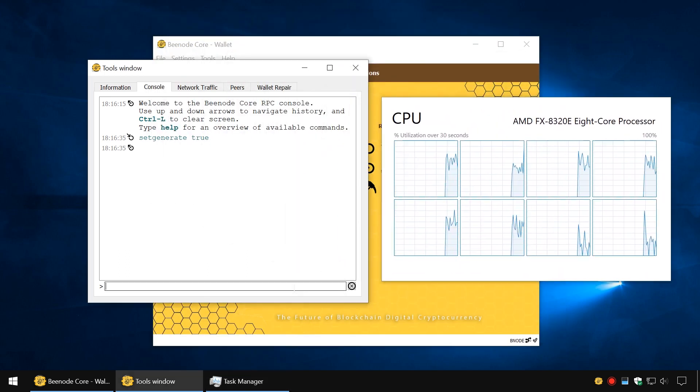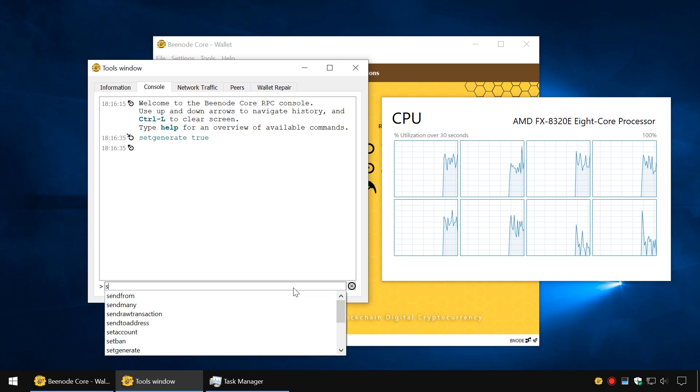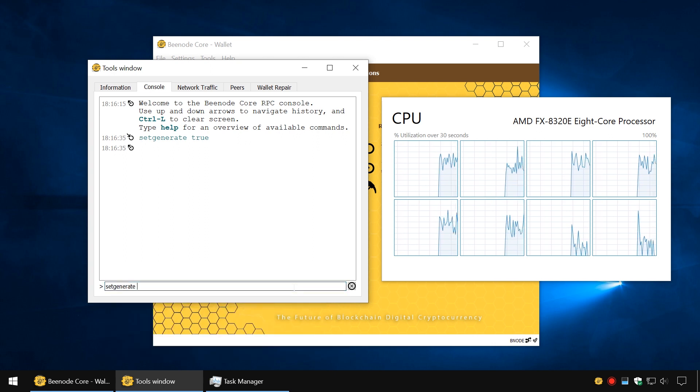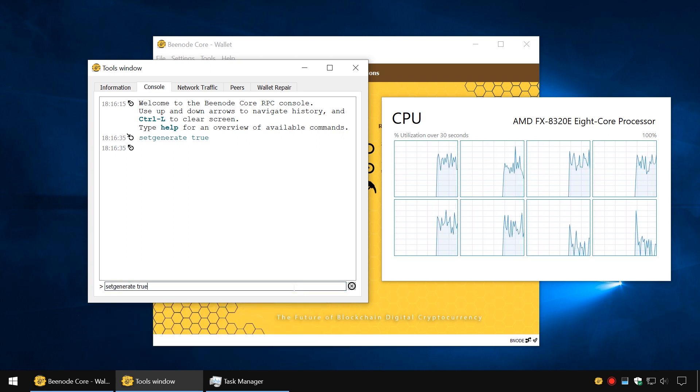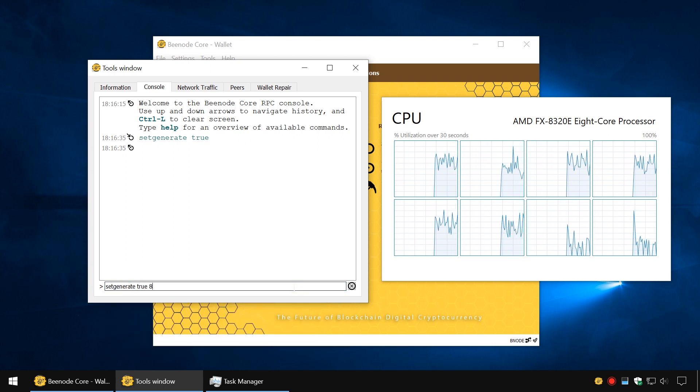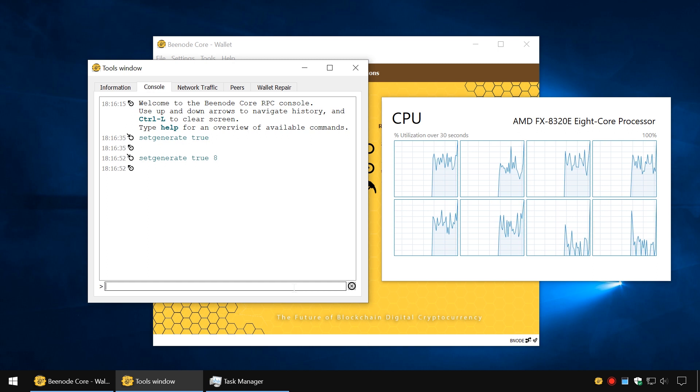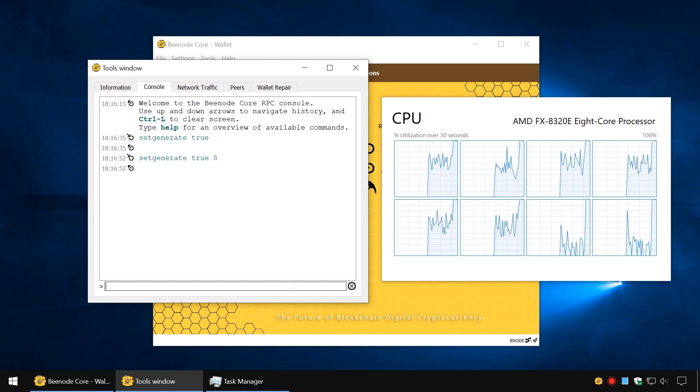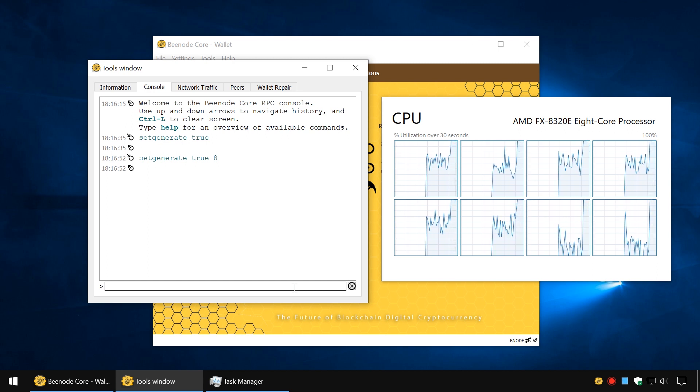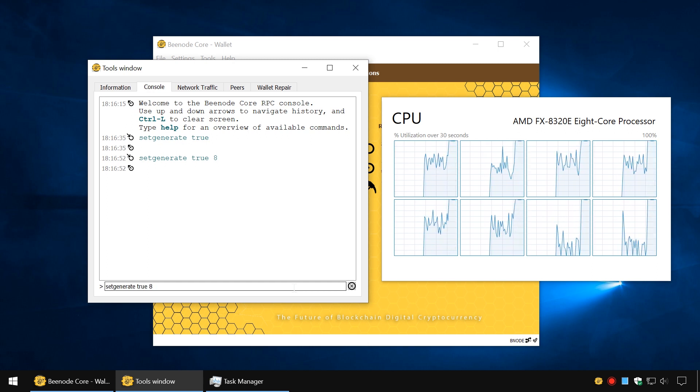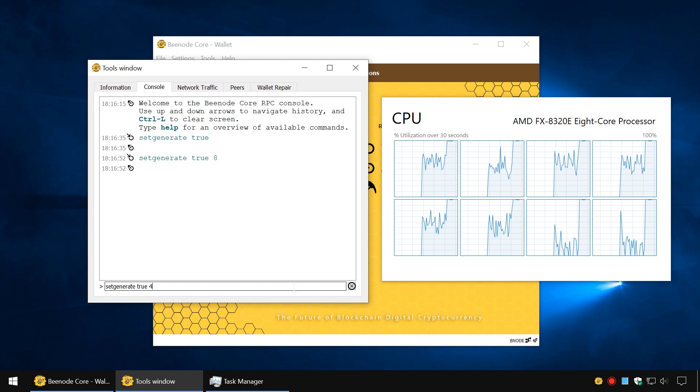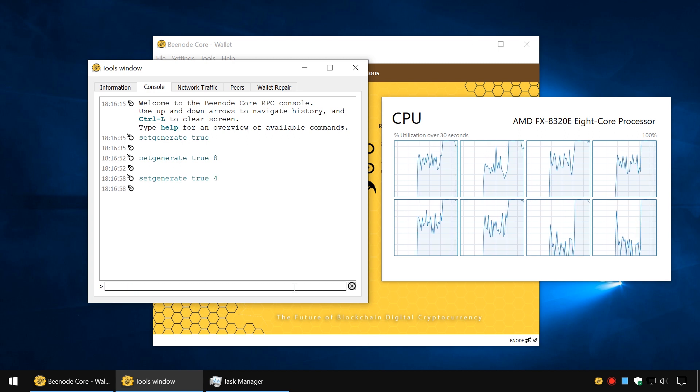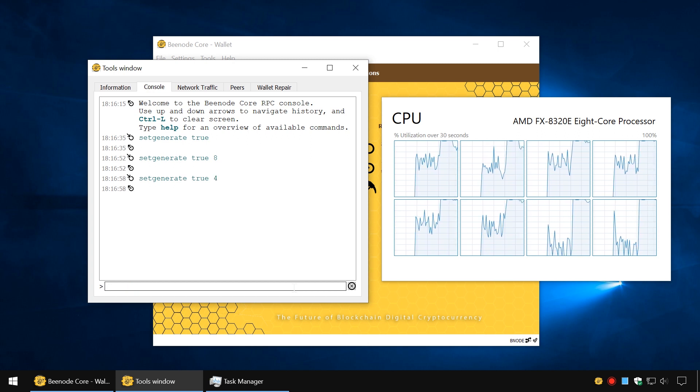Enter SetGenerate True and then a space and the number of cores to be used. You will see that the CPU usage will change while mining is enabled.